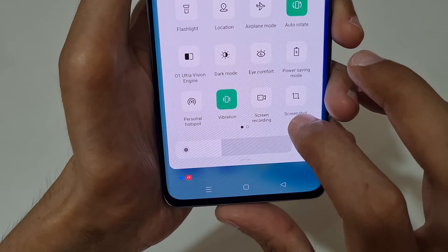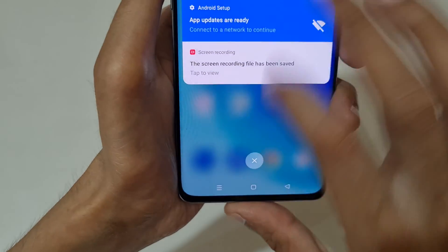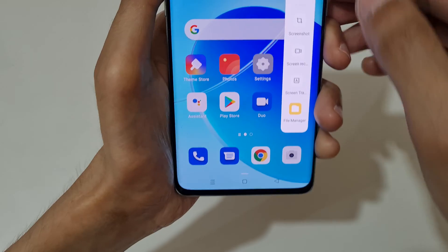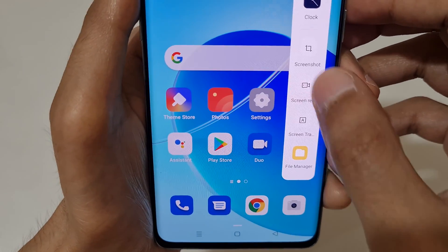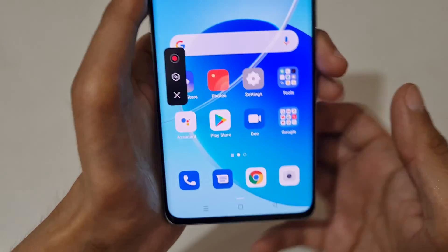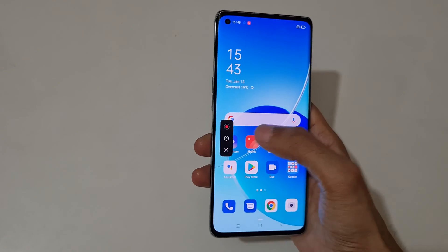If we slide from the left, you can see the screen recording option is also available in the smart sidebar. Tap on it and you can see this is the screen recording toolbar.